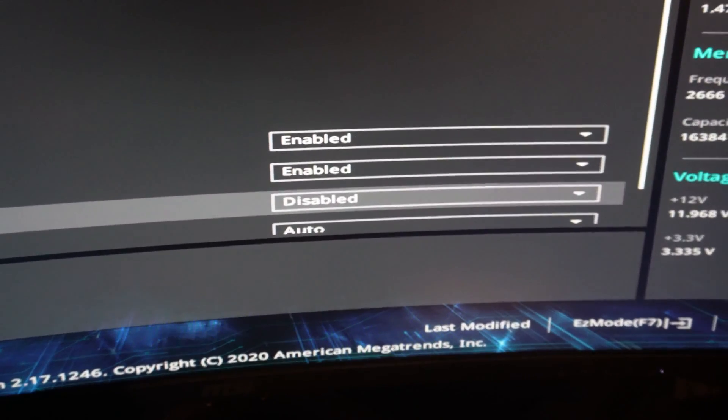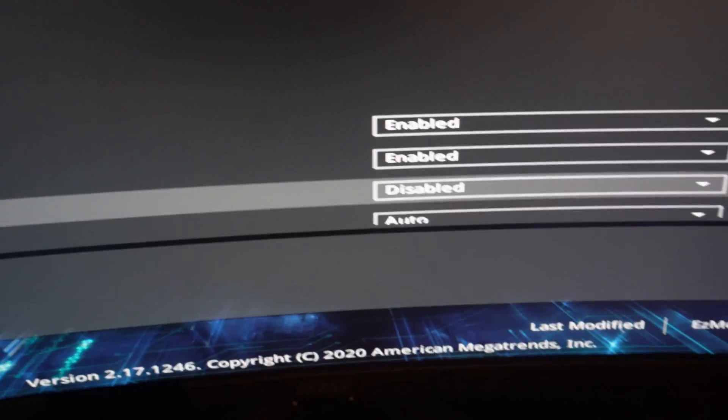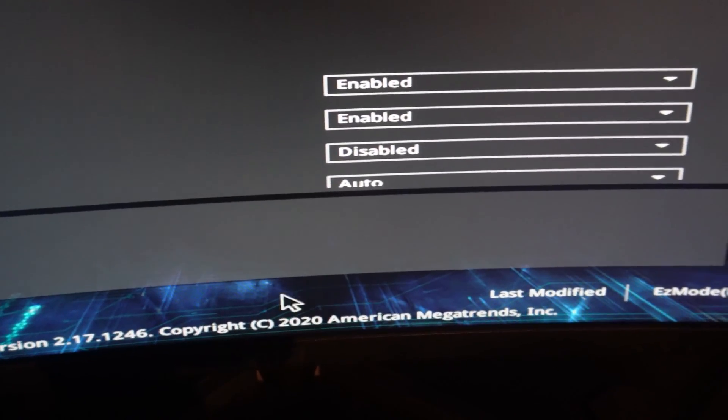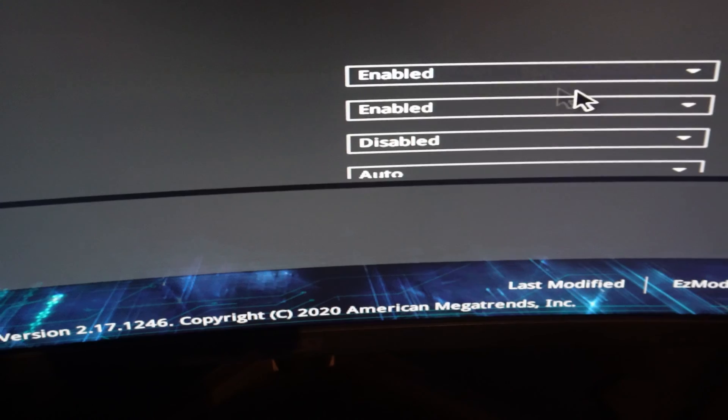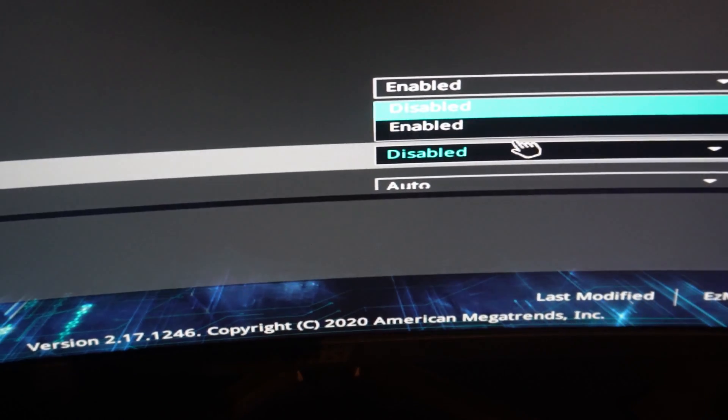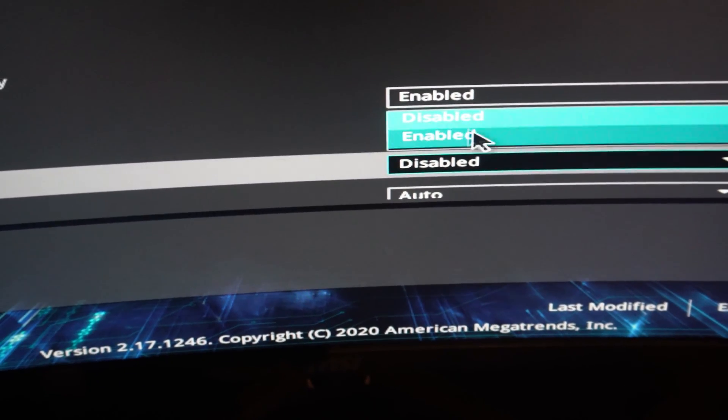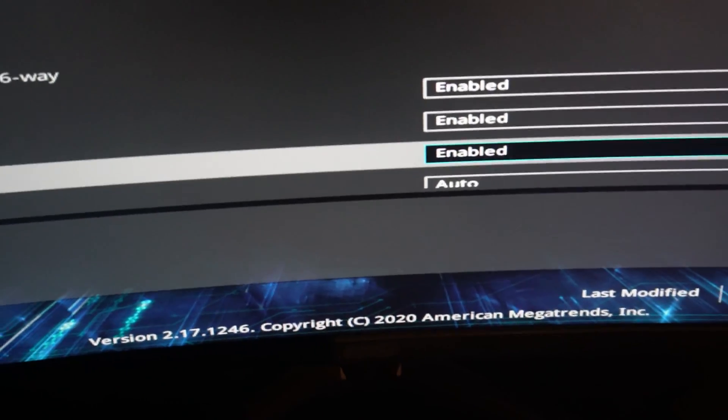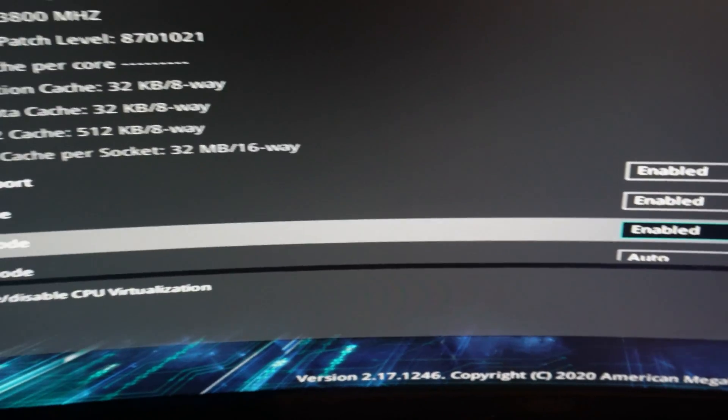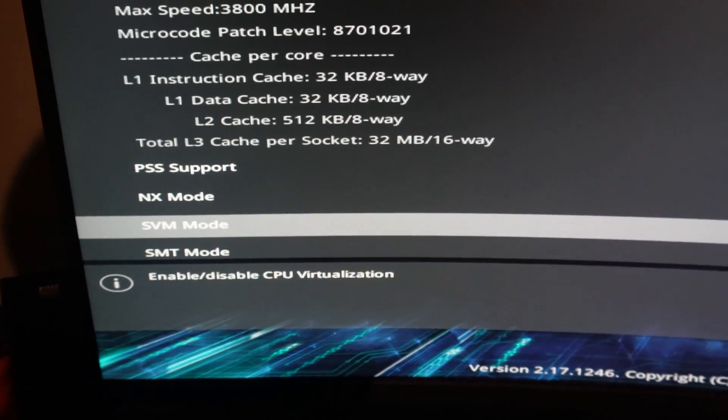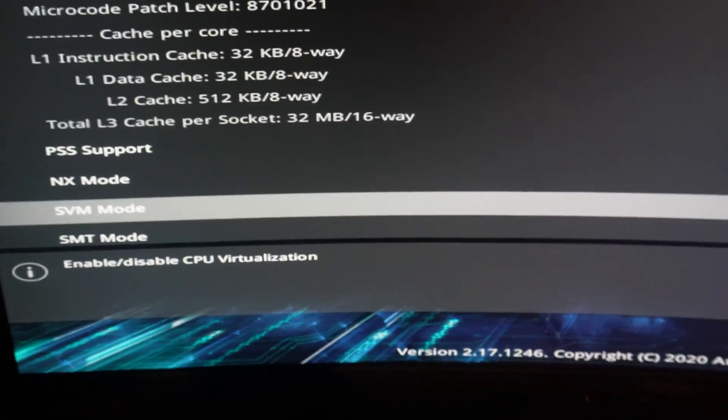You can see it's currently disabled, so for his to make it work, all we need to do is turn that on to enable that technology. And then just do a, usually it's F10 save to exit.